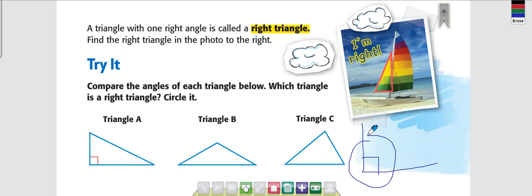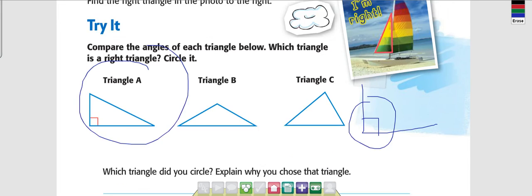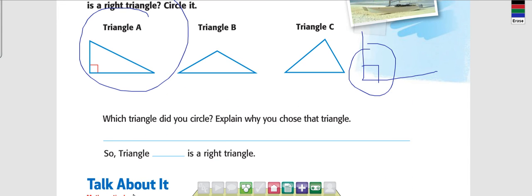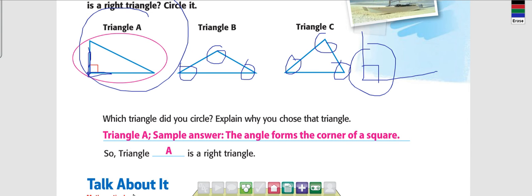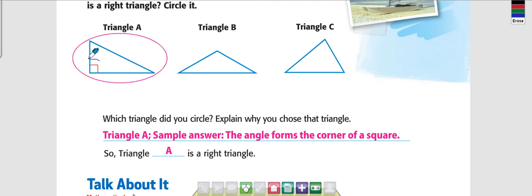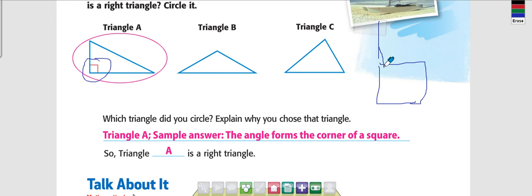Compare the right angles on each triangle. Which triangle is a right triangle? It's A — because triangle A makes like a capital L shape. The others are not right triangles, only A. How do I know that? The angles form the quarter of a square. This section right here forms the quarter of a square. A right angle is able to form just the quarter of a square. When that's not possible, the triangle is not a right triangle.